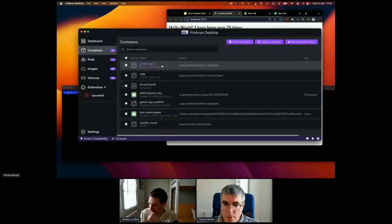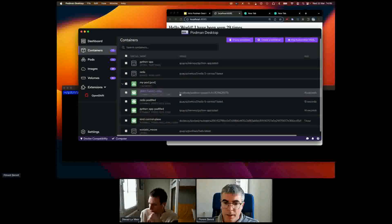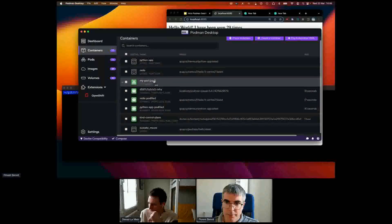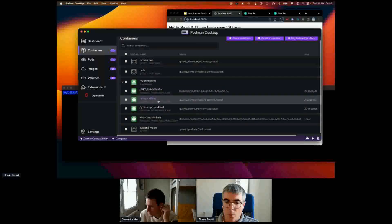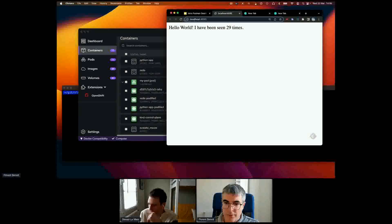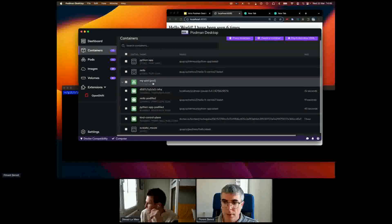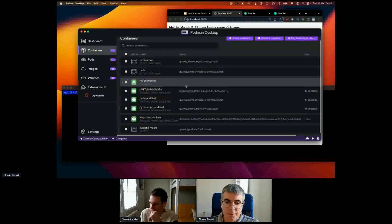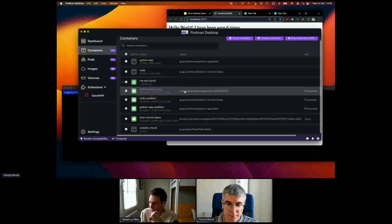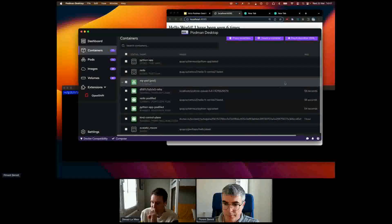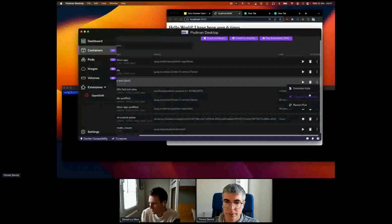Going back to the container list, I can see that my old containers have been stopped and I have a new Podman pod running with the two containers. If I try to access the application again, we can see it's a fresh deployment with a new counter. Now my application is running inside the pod, and I want to deploy this Podman pod to my Kind cluster.